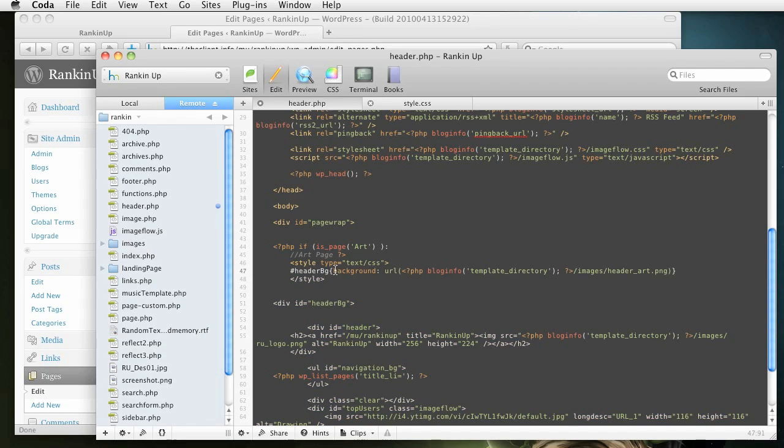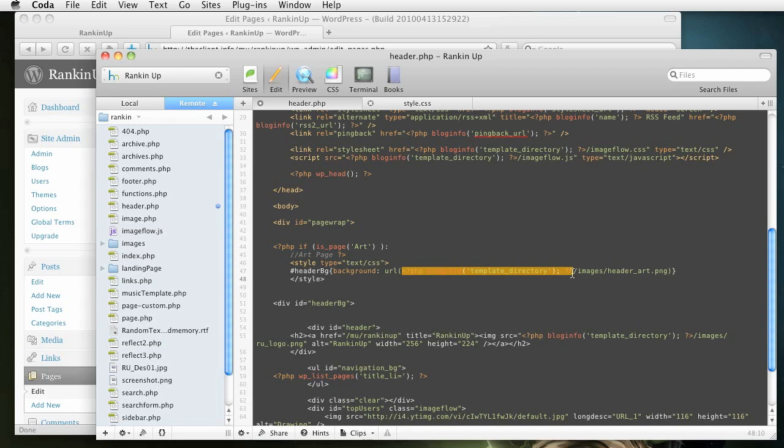All right. So I just do background URL, and I tell it to look over here in the template directory. This is another WordPress code right here. So go to template directory slash images. All right.